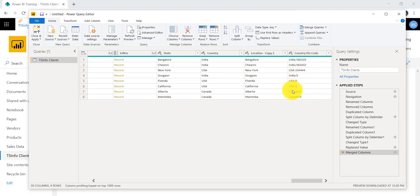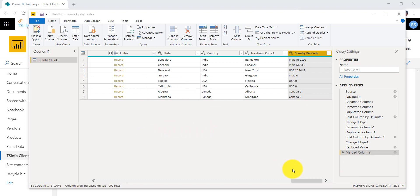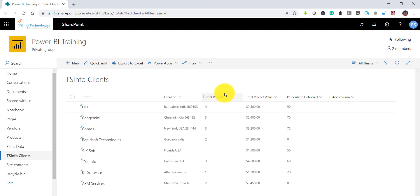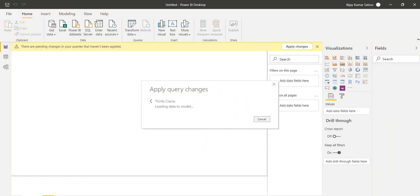Now you can see it is merging those two columns — the country and the pin number — into one column. You can also put empty as the separator. This is how we can split columns or merge columns using the Power Query Editor. I'll click Save and Close.